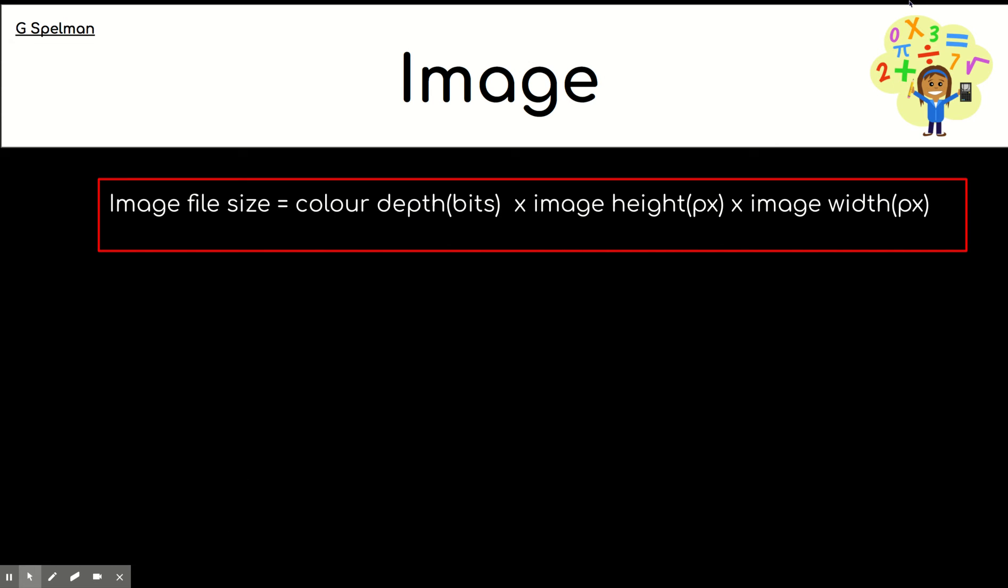Okay. So, here is the formula. And I'm giving you the information for a different image. And I'd like you to pause the video and have a go at answering this. And think about the units you're going to give your answer in as well.